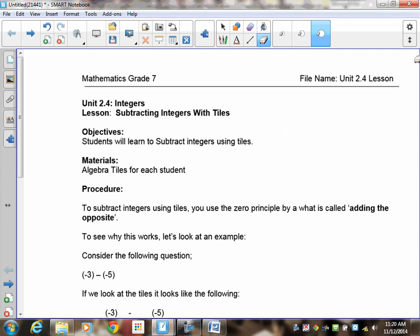Welcome to Lesson 2.4. This is on subtracting integers, and we're going to use tiles. To subtract integers, there are two ways of doing it. One way requires more work than the other. The other one is called adding the opposite. To show you that they're exactly the same thing, I'm going to do the same question two different ways — using the zero principle, and then using adding the opposite.